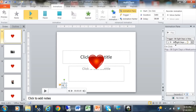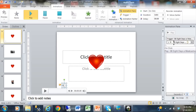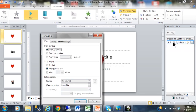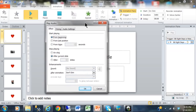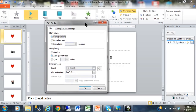In the Animation Pane, I'm going to double-click on the music track 'Eight Days a Week.' This opens up a lot of things we can do as far as the timing. First of all, you see where it says 'Start Playing' — you can start playing from the beginning of the track, or you can start it from a certain number of seconds into the track.